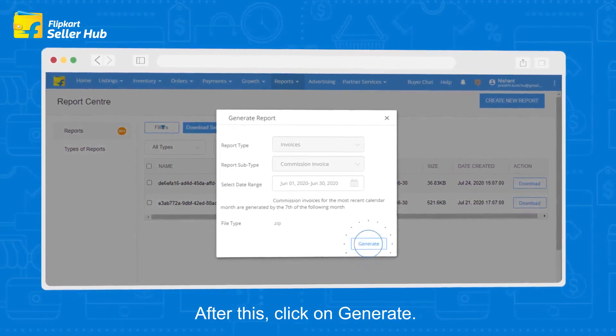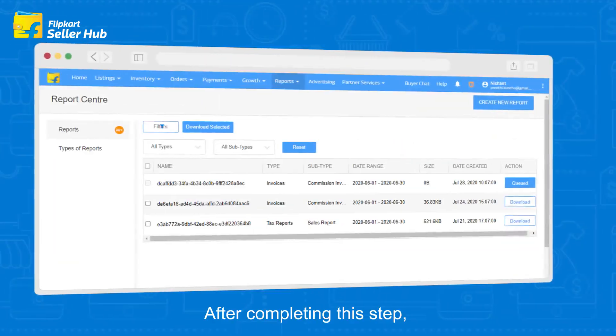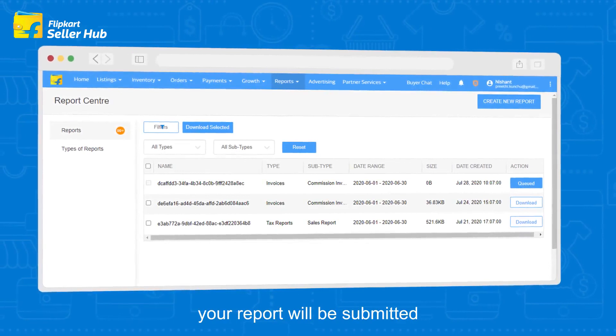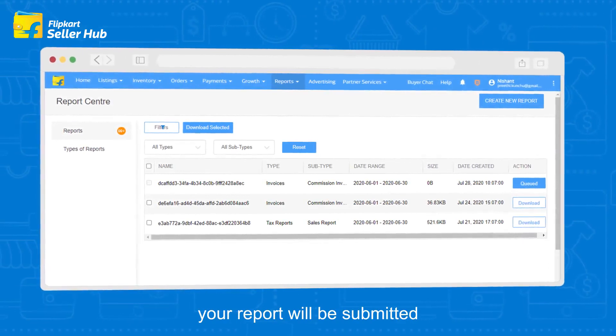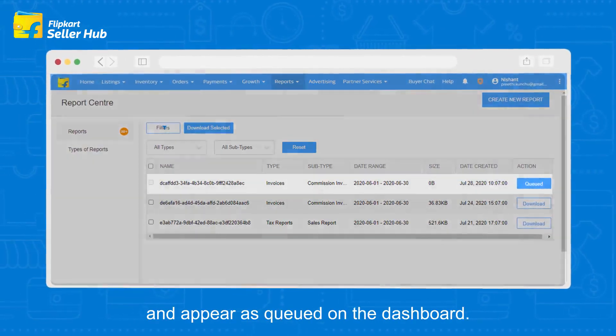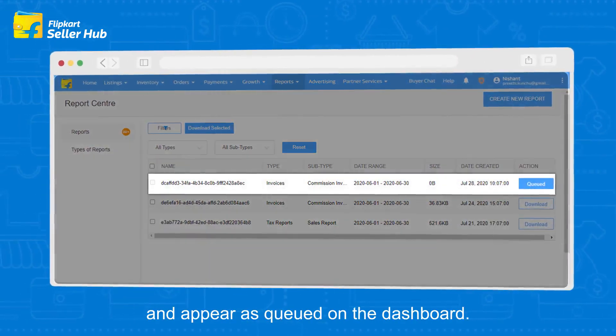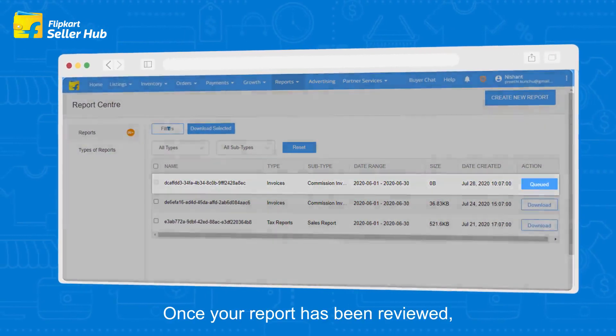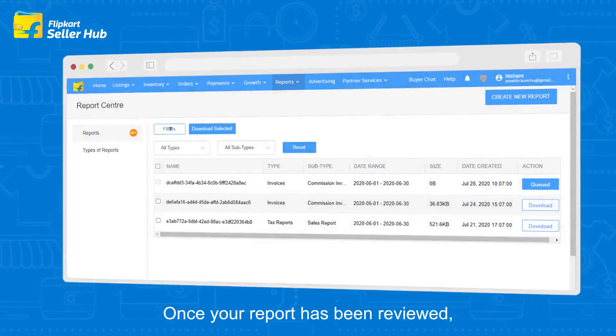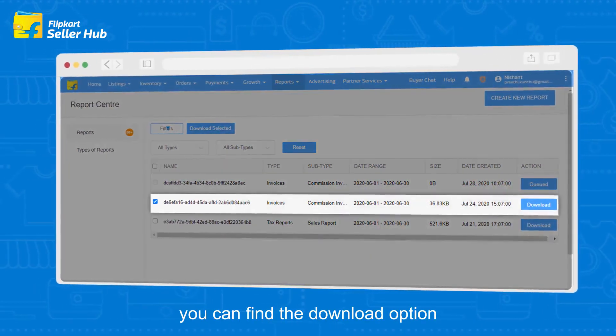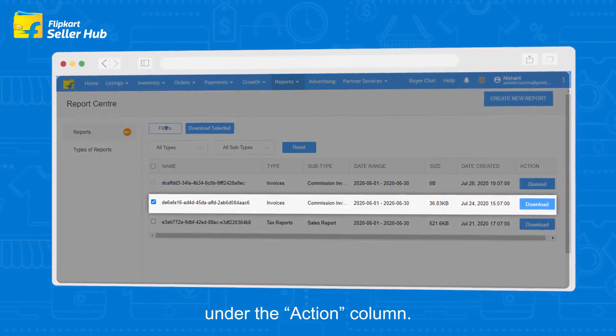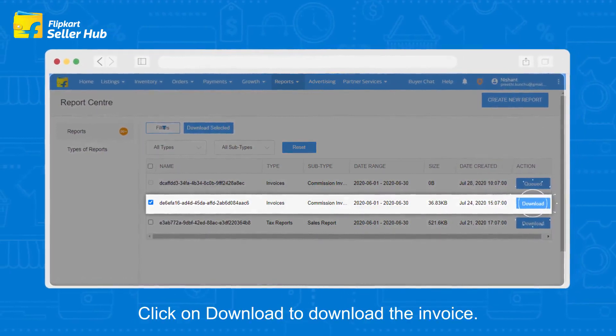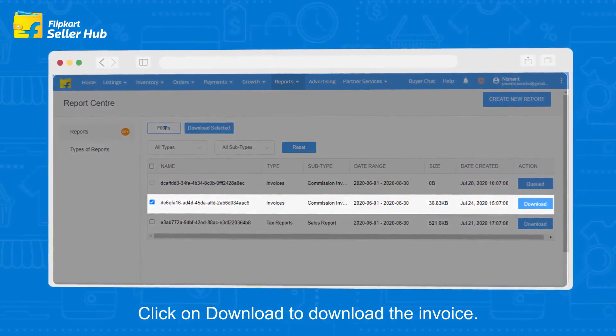After completing this step, your report will be submitted and appear as queued on the dashboard. Once your report has been reviewed, you can find the download option under the action column. Click on download to download the invoice.